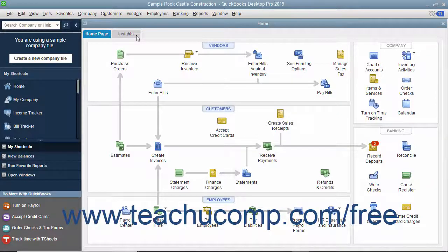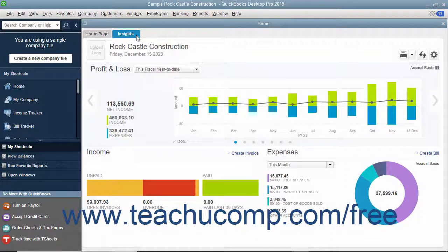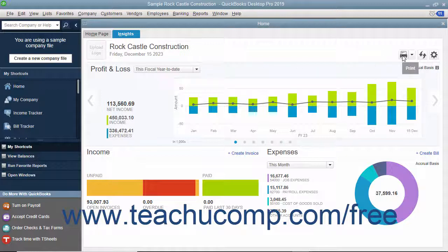The Insights tab contains graphs that show you how the company is performing. To see the content of the Insights tab, click the Insights tab in the upper left corner of the Home window. At the top of this window, your company logo, name, and the date appear at the left side. There are also three buttons you can use to manage this information in this tab at the right side.